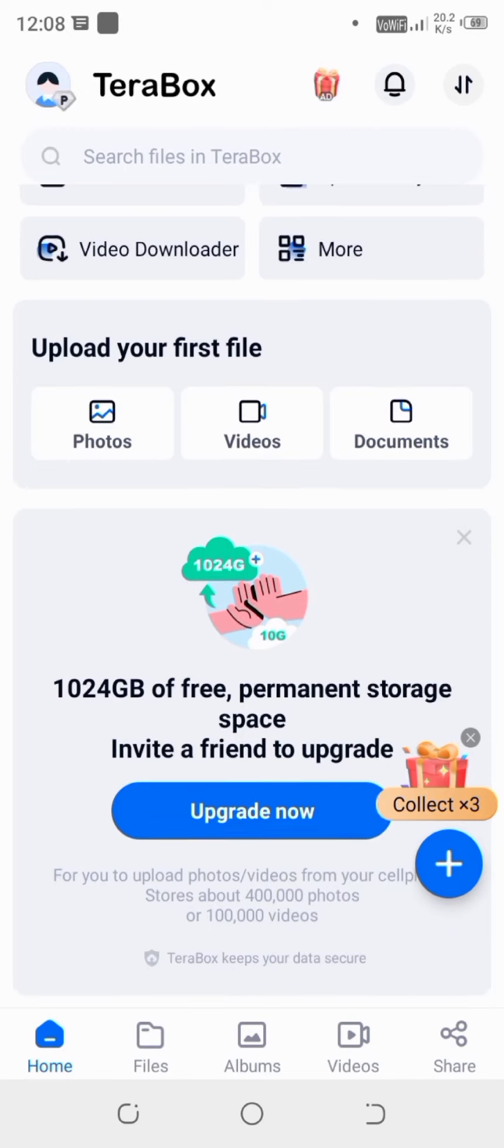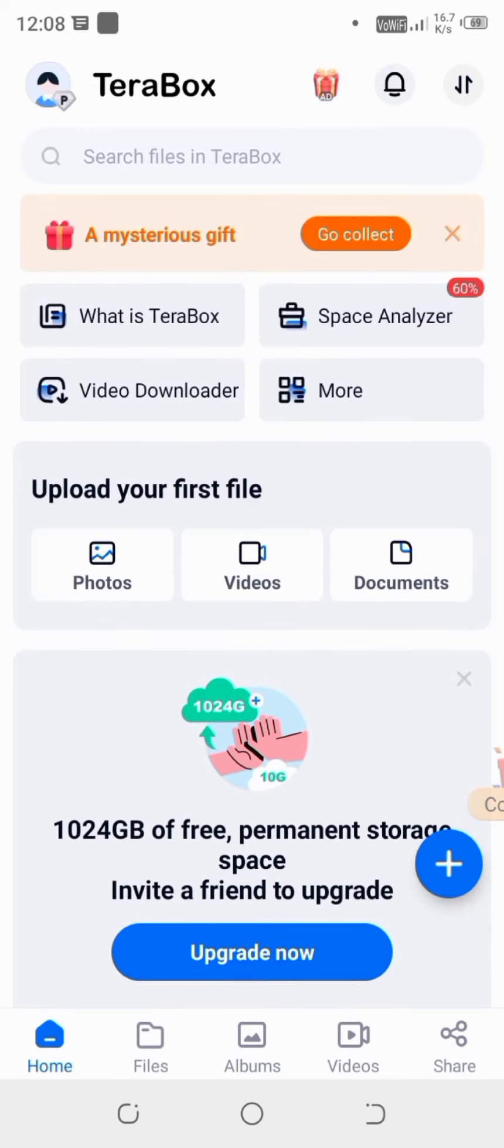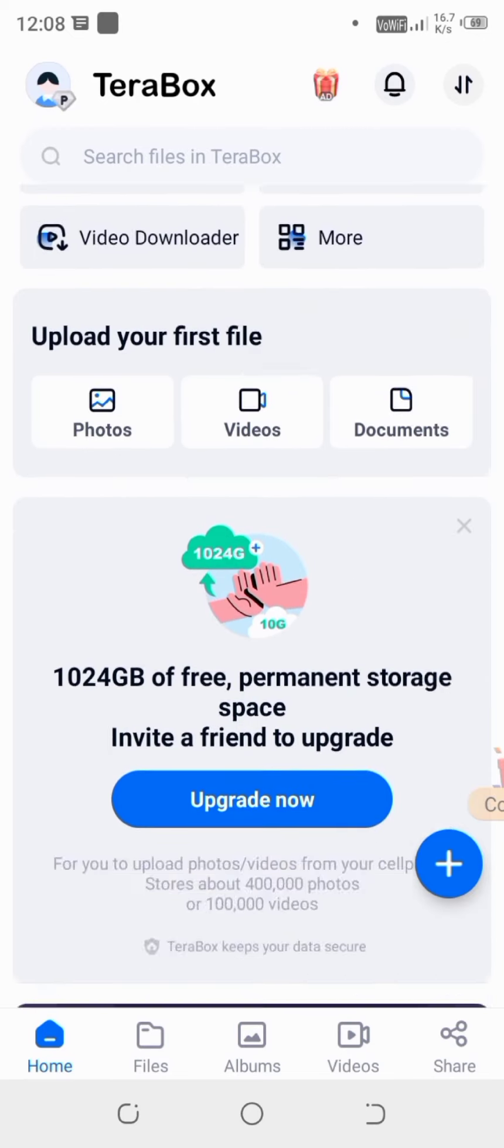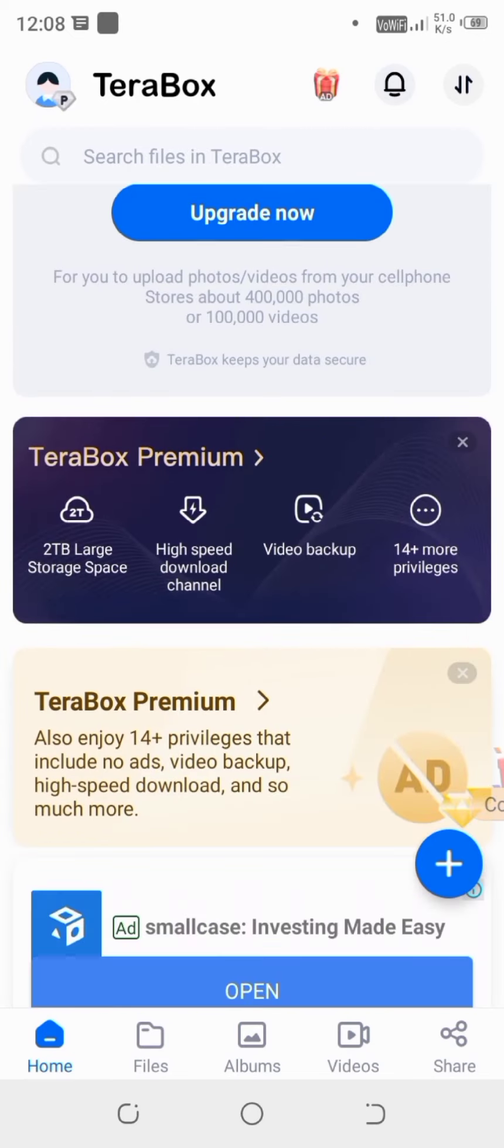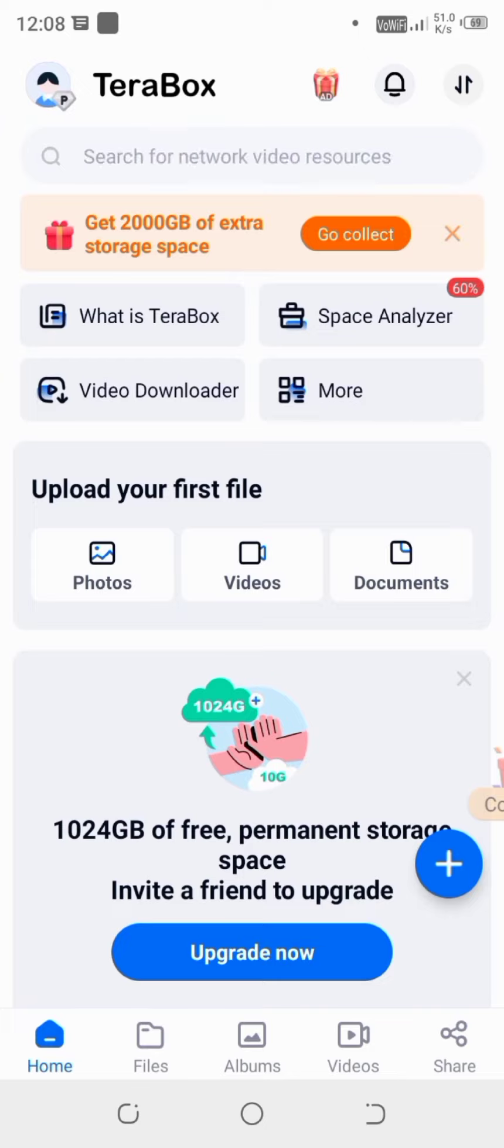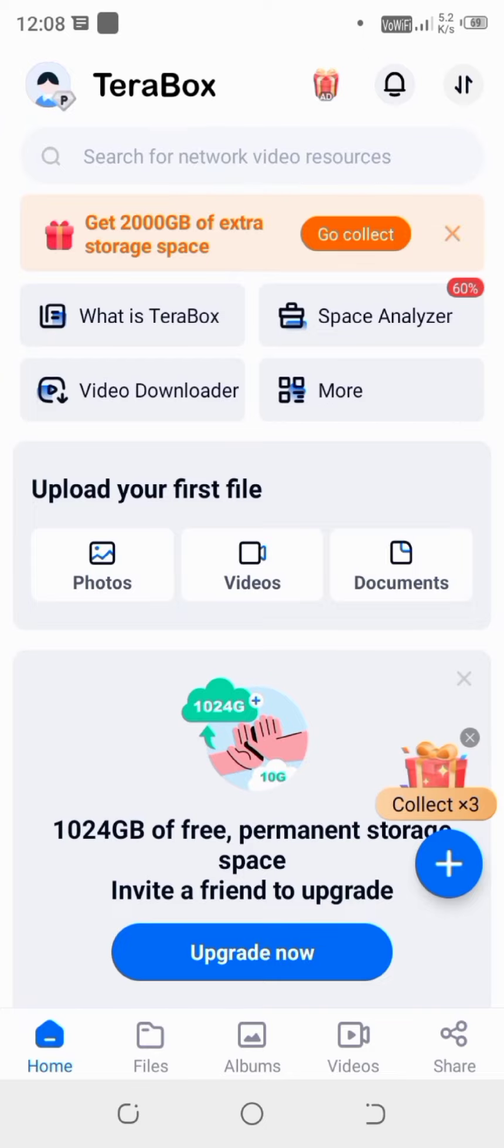Now we are here inside TeraBox. And we can see that we have to collect some gifts. So let's click on it and wait for it to load.